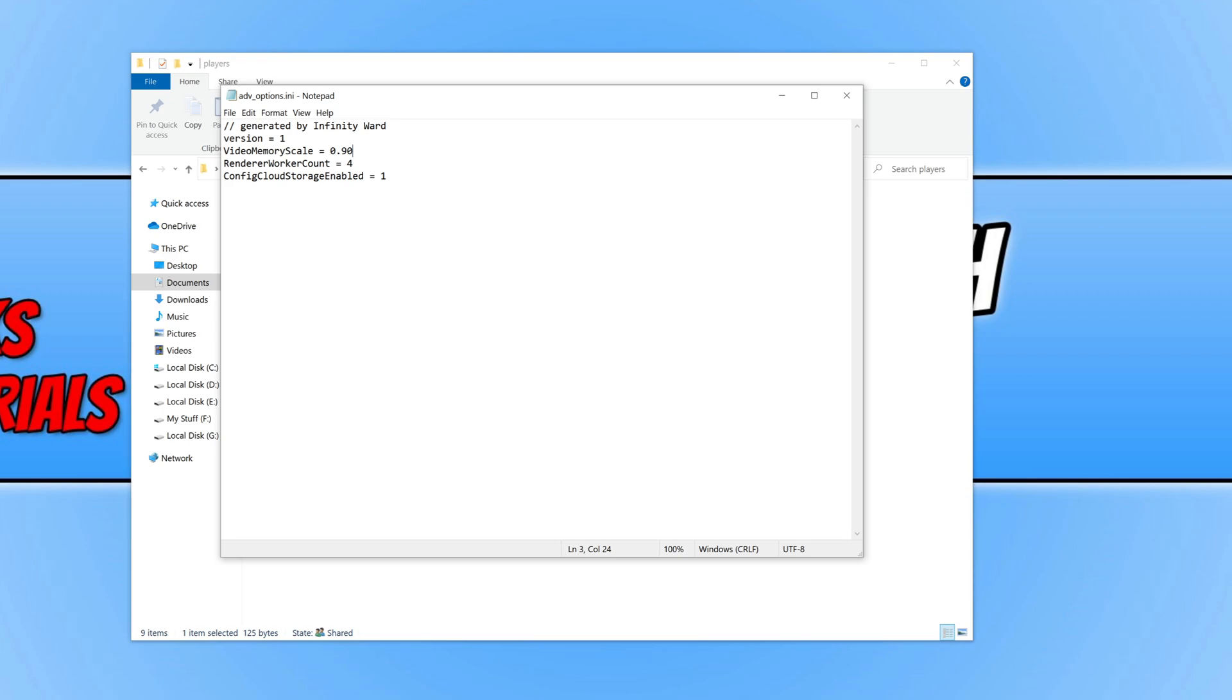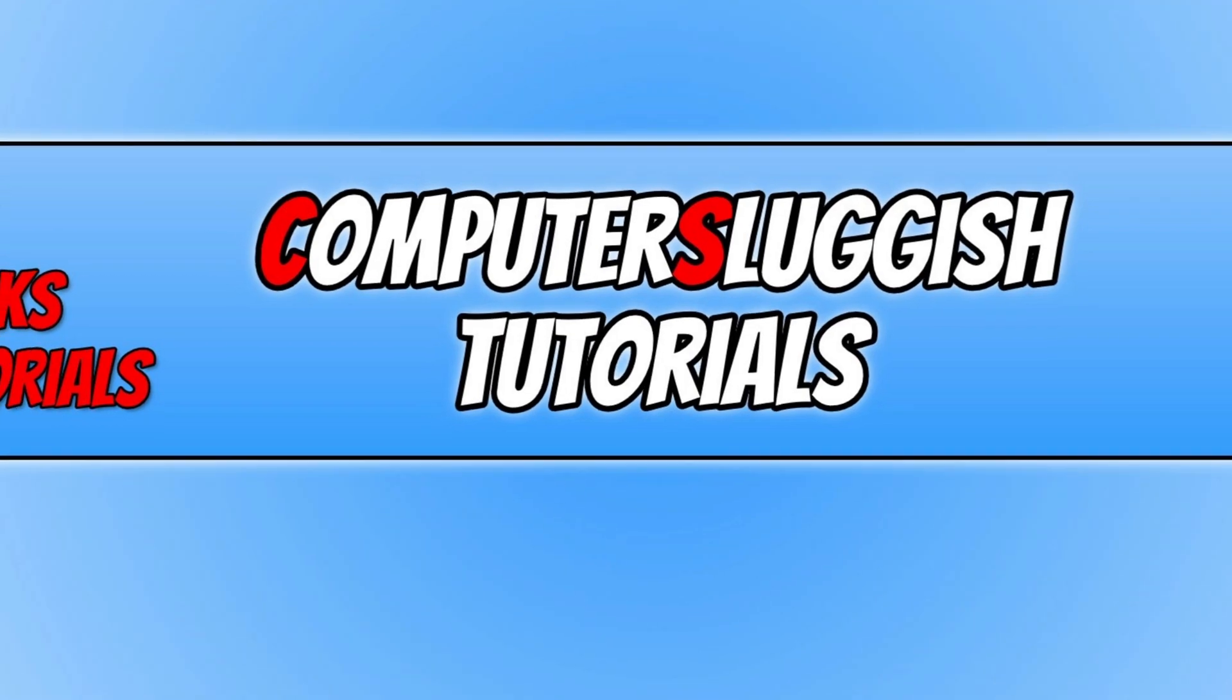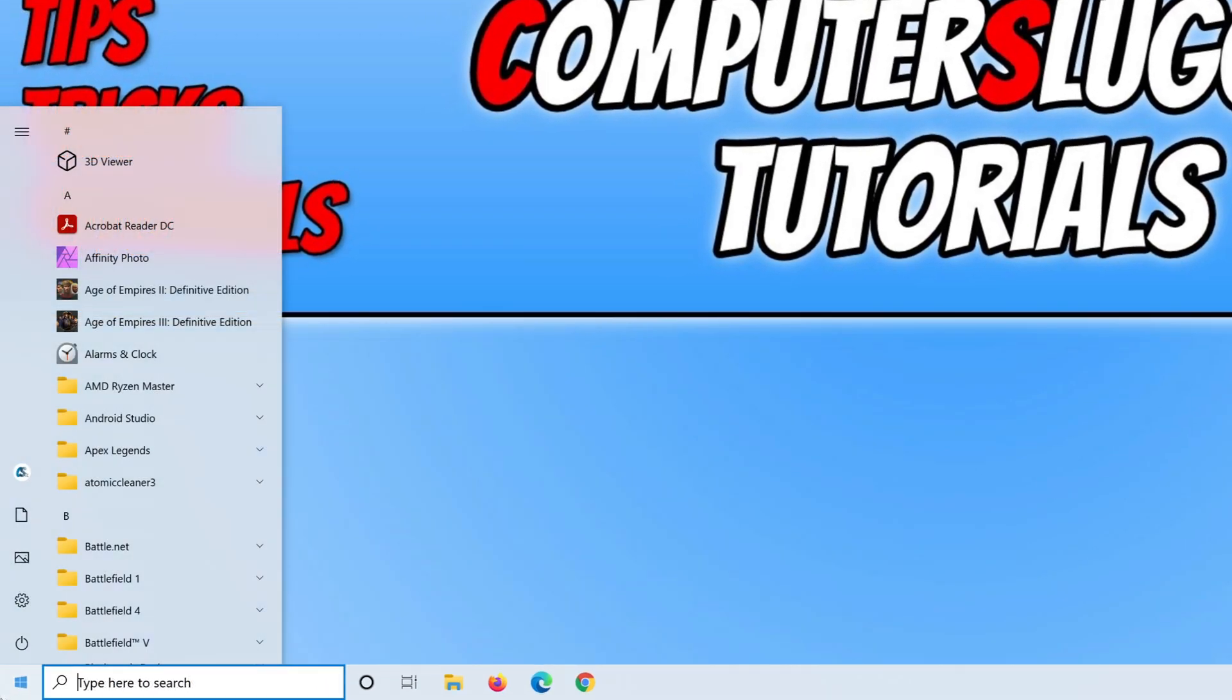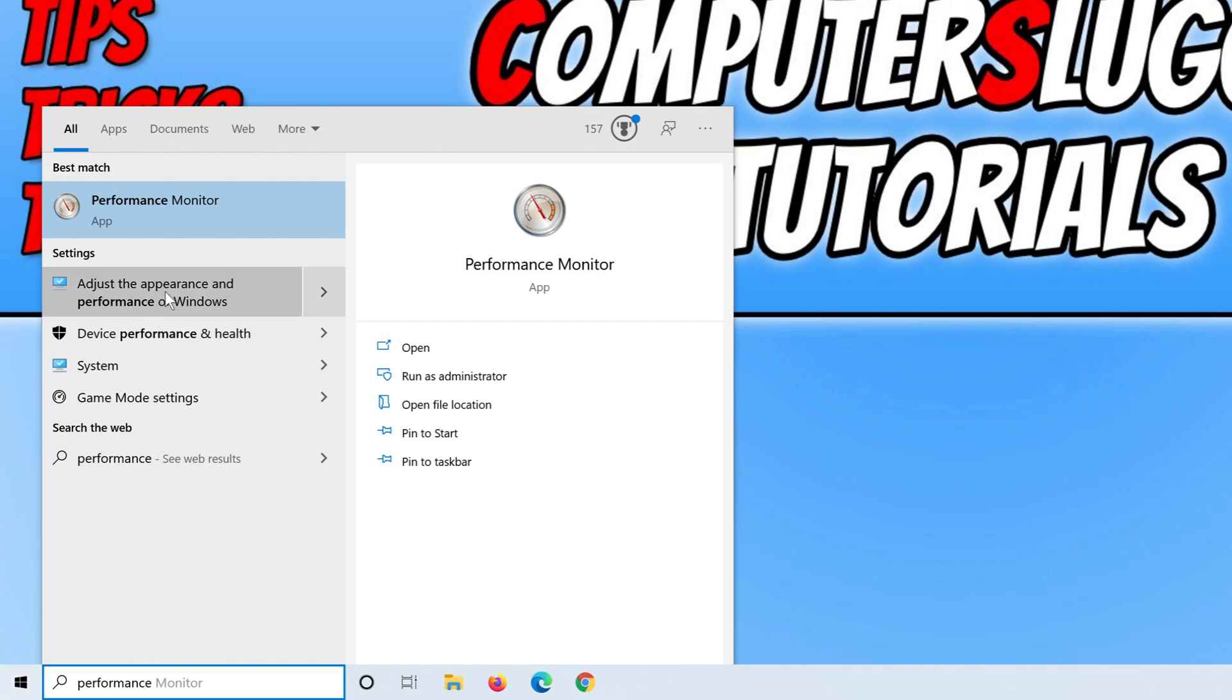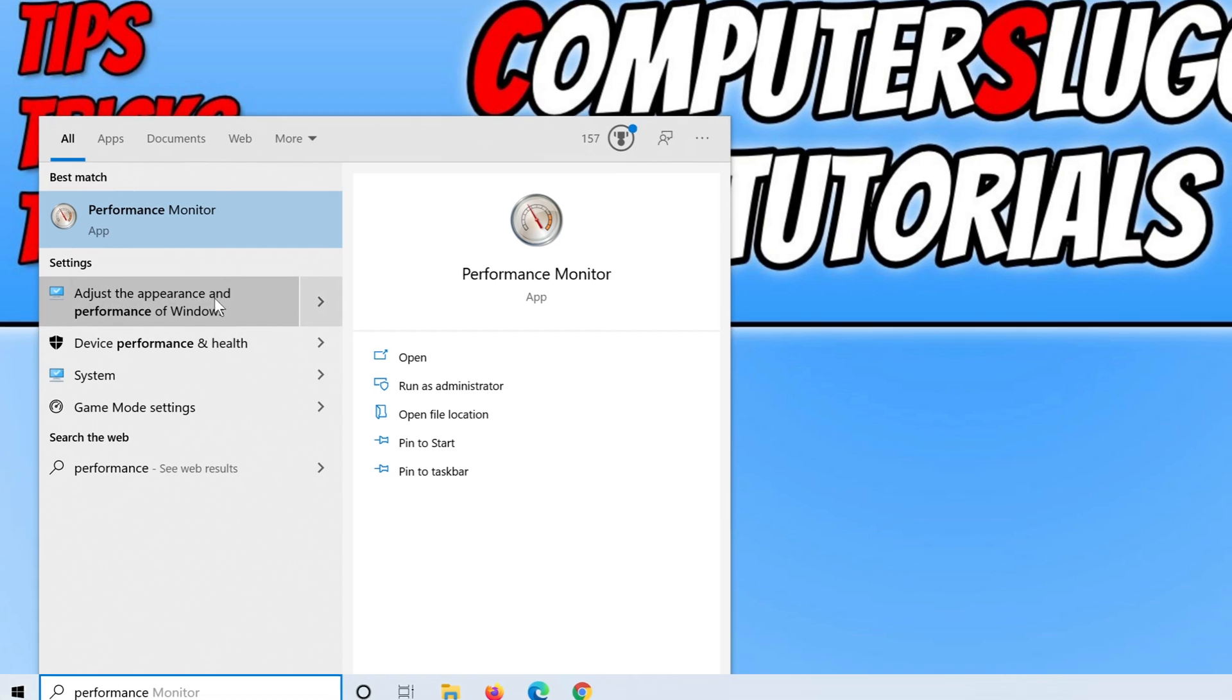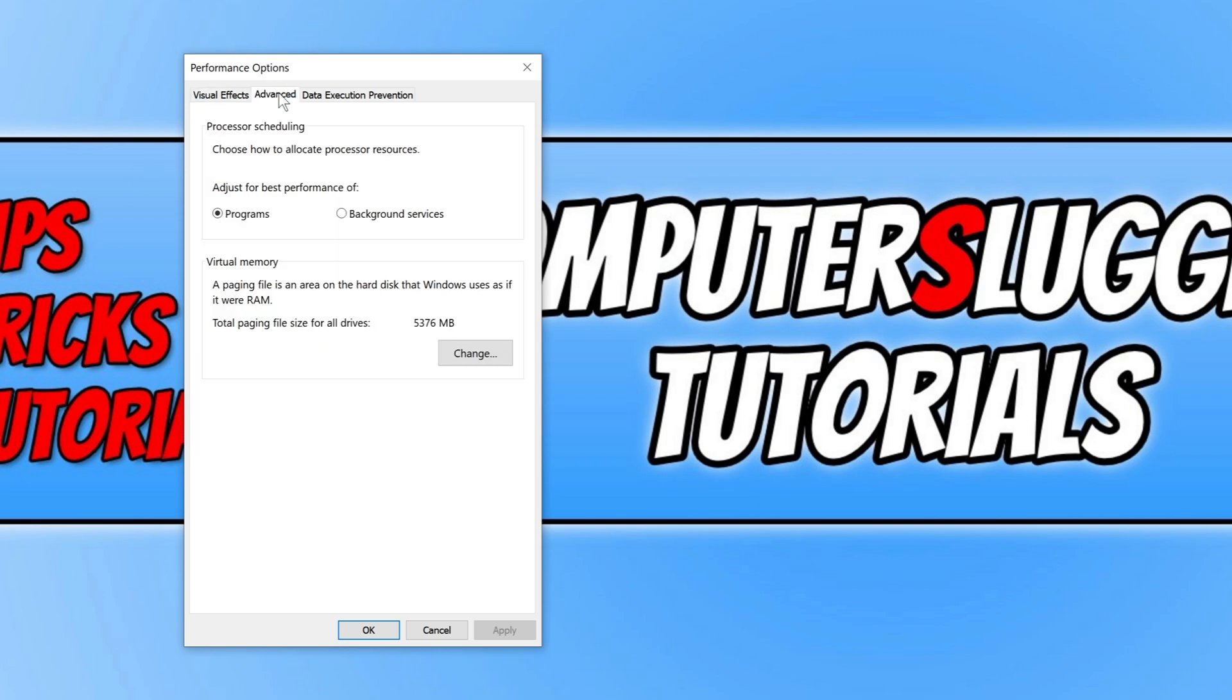The next thing we need to do is close all this down and you now need to open up the start menu and type in performance. We now need to click on adjust the appearance and performance of Windows, and you now need to go across to advanced and click on change under virtual memory.